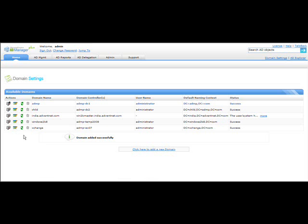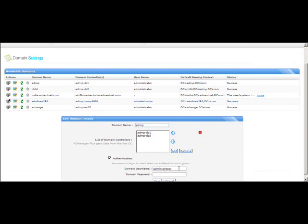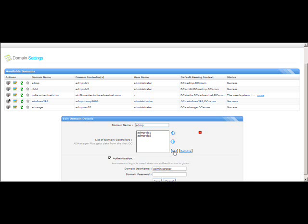There are four different icons under the Actions column. The first icon is used to make a domain the default. Currently, ADMP is set as the default domain. To set a newly created domain as default, click the first icon and a small check mark will appear on that domain. The second icon lets you edit domain details and add more domain controllers by clicking the Add icon, or remove them using the Remove option.